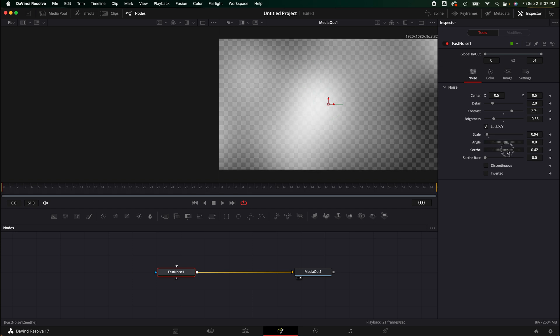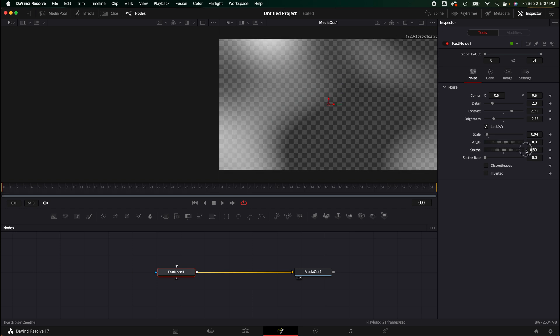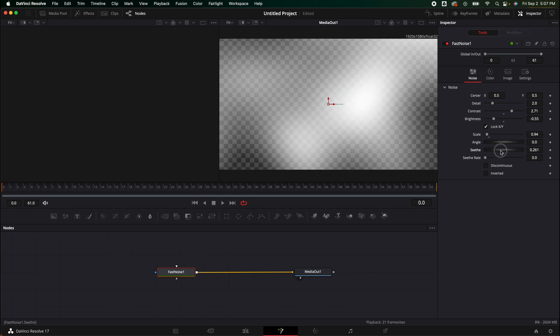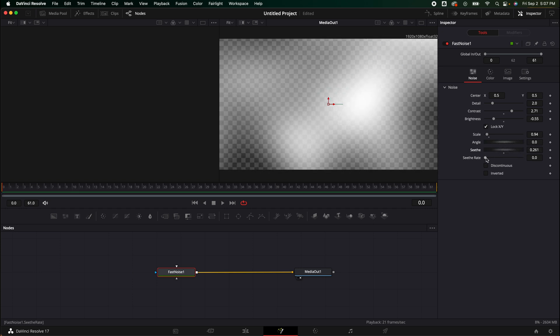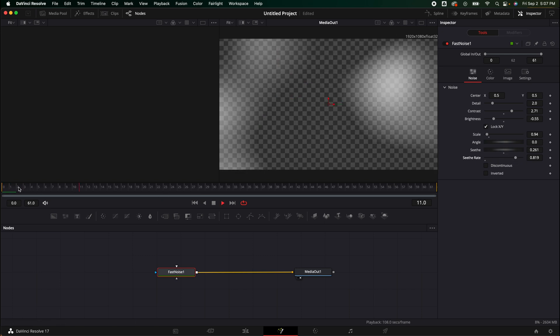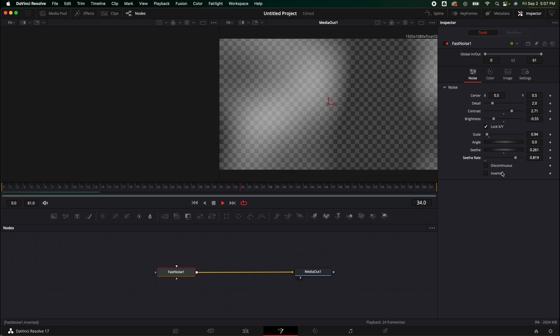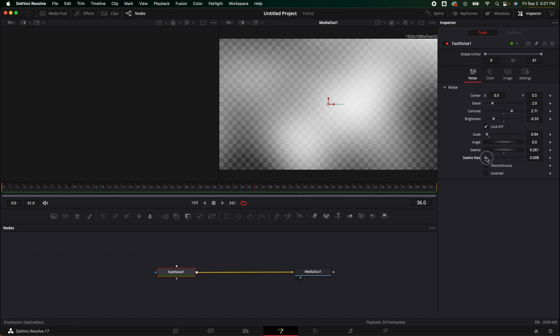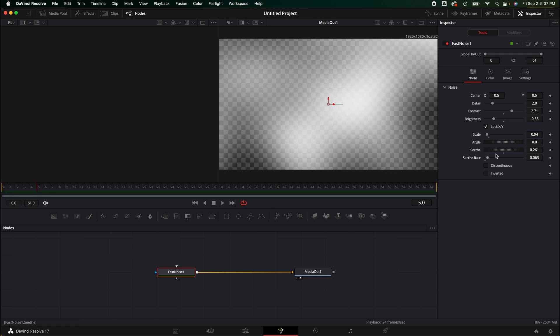The seeth, what it does is it's basically the moving of the noise. The seeth rate depends on how fast you want it to go. If I played it, it's going really fast. If I brought the seeth rate all the way down, it's going to basically not move at all. So we want a little bit of movement, but not much.